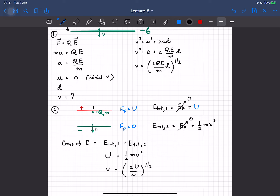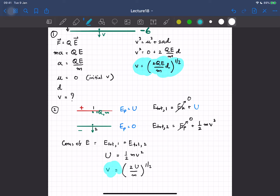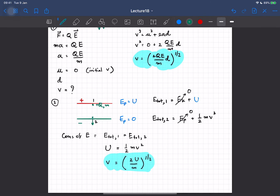The first and second methods must give the same answer — otherwise physics would be wrong. In order for these two expressions for velocity to be equal, we require that U must equal qEd. So we can write the potential energy in terms of the electric field E, the distance d between the plates, and the charge q itself.